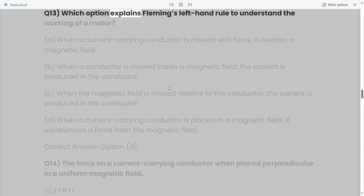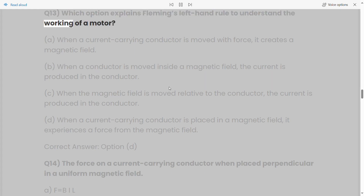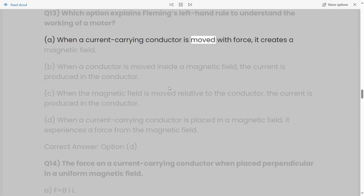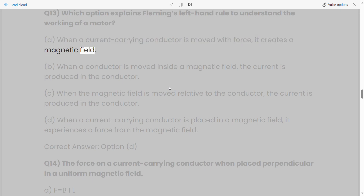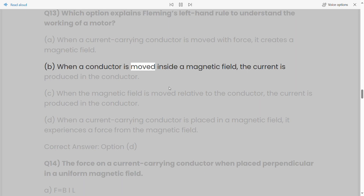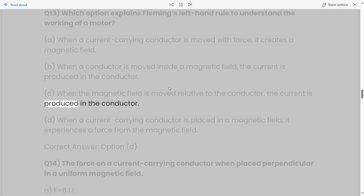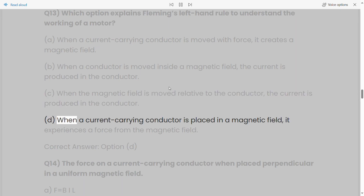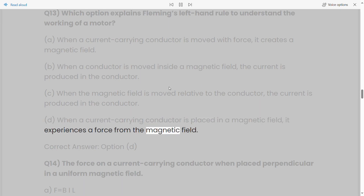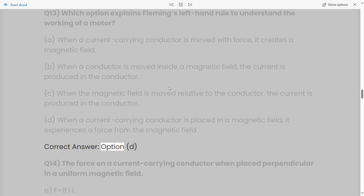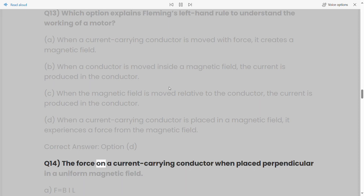Q13: Which option explains Fleming's left-hand rule to understand the working of a motor? a) When a current-carrying conductor is moved with force it creates a magnetic field. b) When a conductor is moved inside a magnetic field, the current is produced in the conductor. c) When the magnetic field is moved relative to the conductor, the current is produced. d) When a current-carrying conductor is placed in a magnetic field, it experiences a force from the magnetic field. Correct answer: Option D.